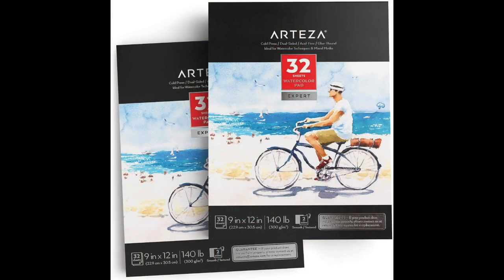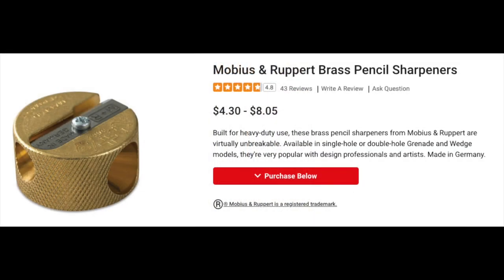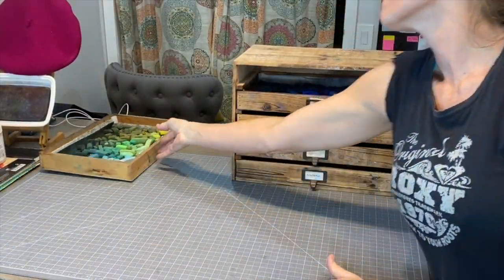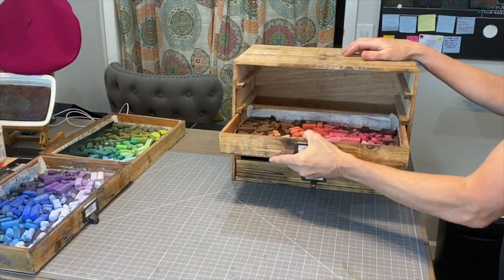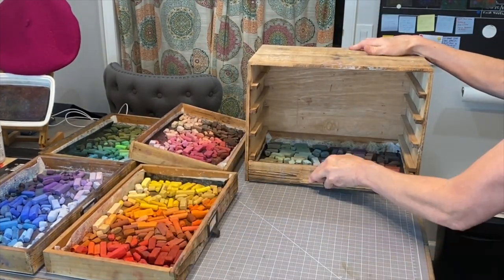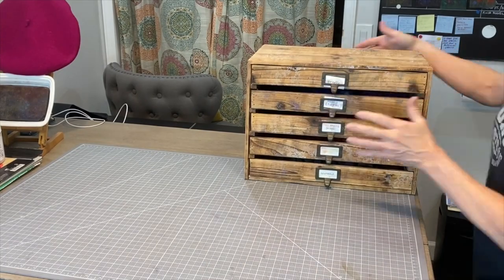I'm keeping the supplies simple — just some watercolor paper, this one by Arteza which they gave me for free. With these studies, you don't need expensive papers or products. I'm also using some charcoal pencils by Derwent, and this is a great sharpener for pastel or charcoal pencils. While I sometimes like to do studies in just black and white, I couldn't help but add some color, so I brought my portable set of studio pastels in this drawer system.